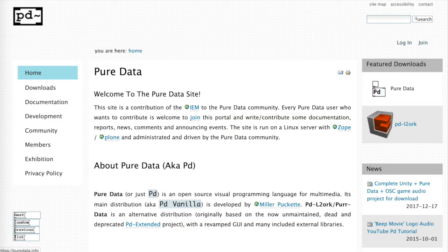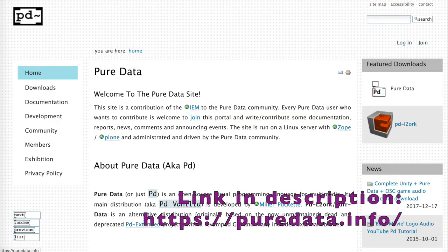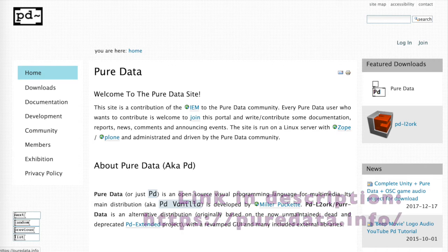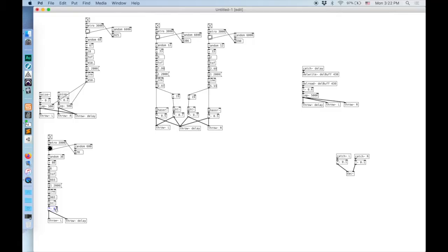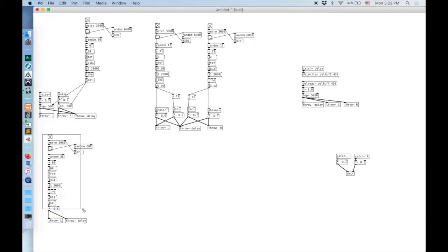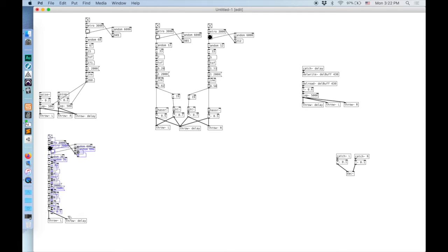In these videos, I'm working in PureData Vanilla, available on the PureData site. This version of PureData doesn't come with as many extensions, but it's easier to build into programs later using tools such as LibPD or Heavy. Let's get started.